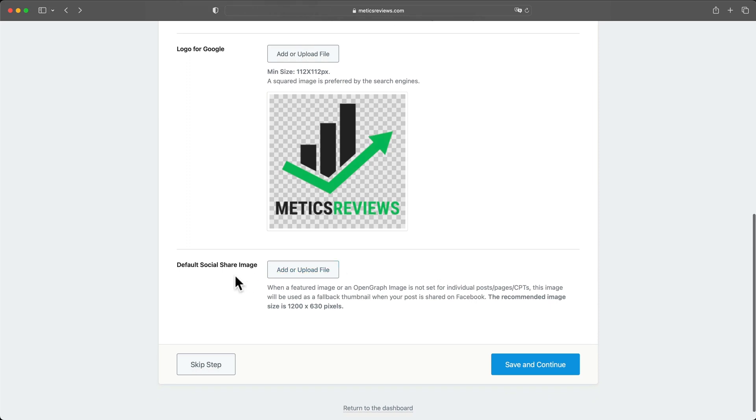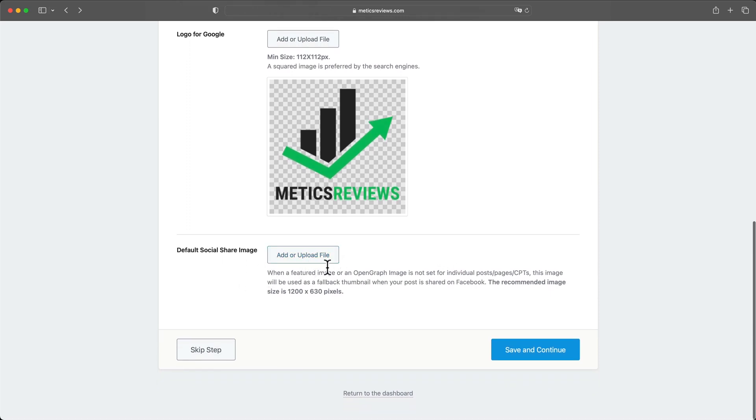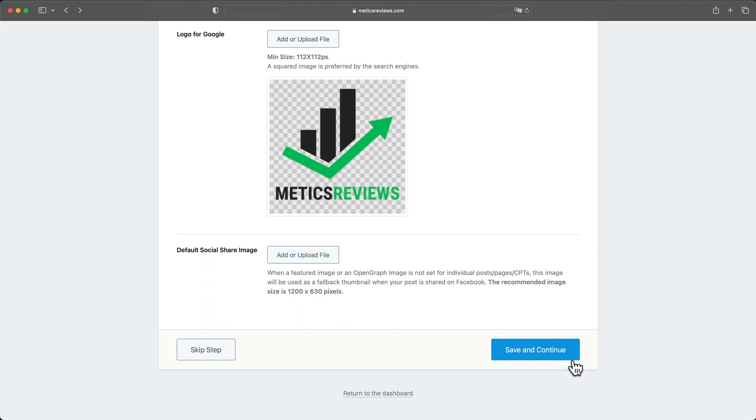And then for default social share image, this will just be displayed for when somebody shares your blog post and you don't have a featured image. But as I always add a featured image for the blog post, I'm not gonna add anything here. Then let's click on save and continue.